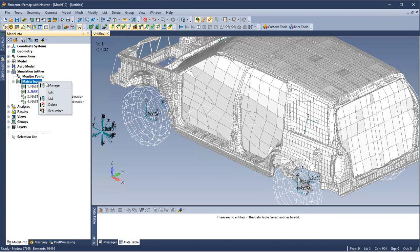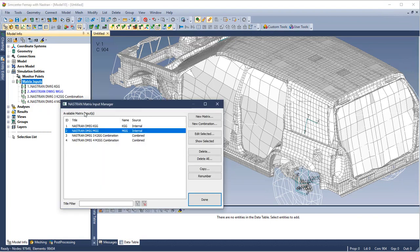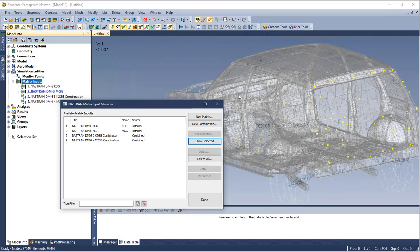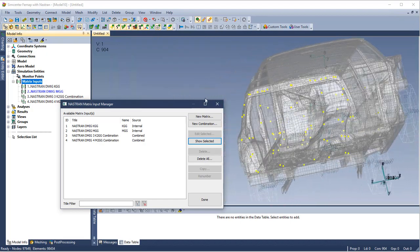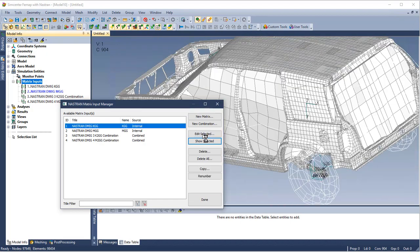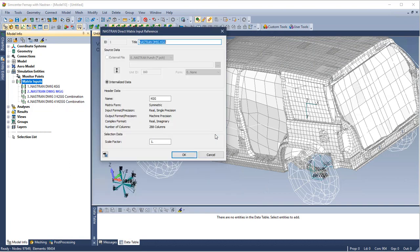Right clicking in the model info tree lets us manage using the matrix input manager. This model was imported with internal matrix inputs. I can show selected using the show selected button on the mass matrix or the stiffness matrix.